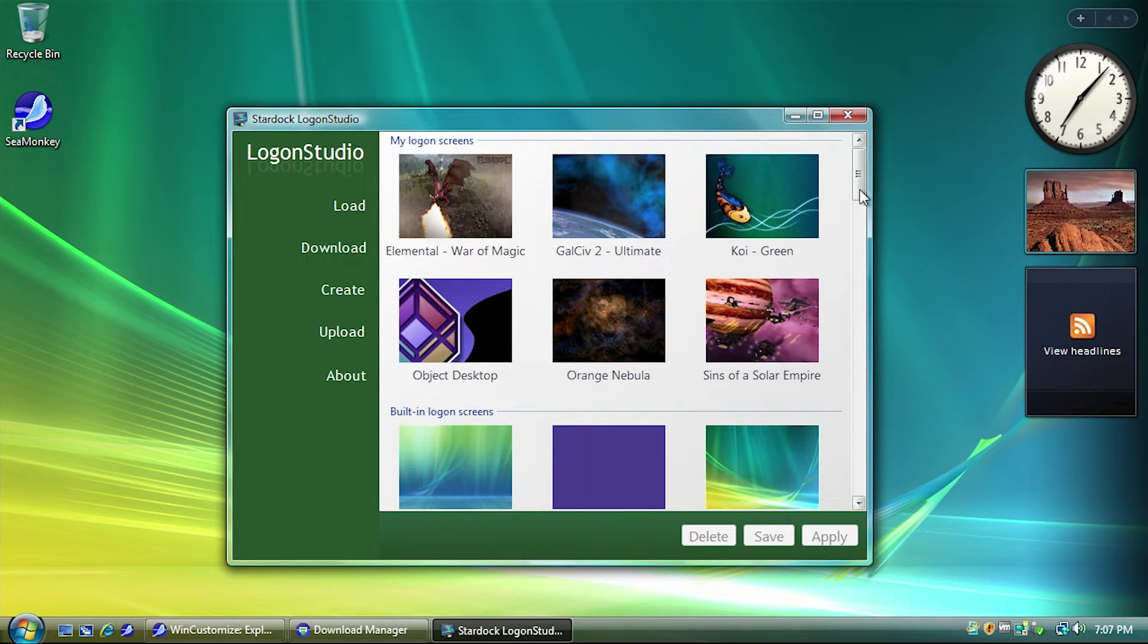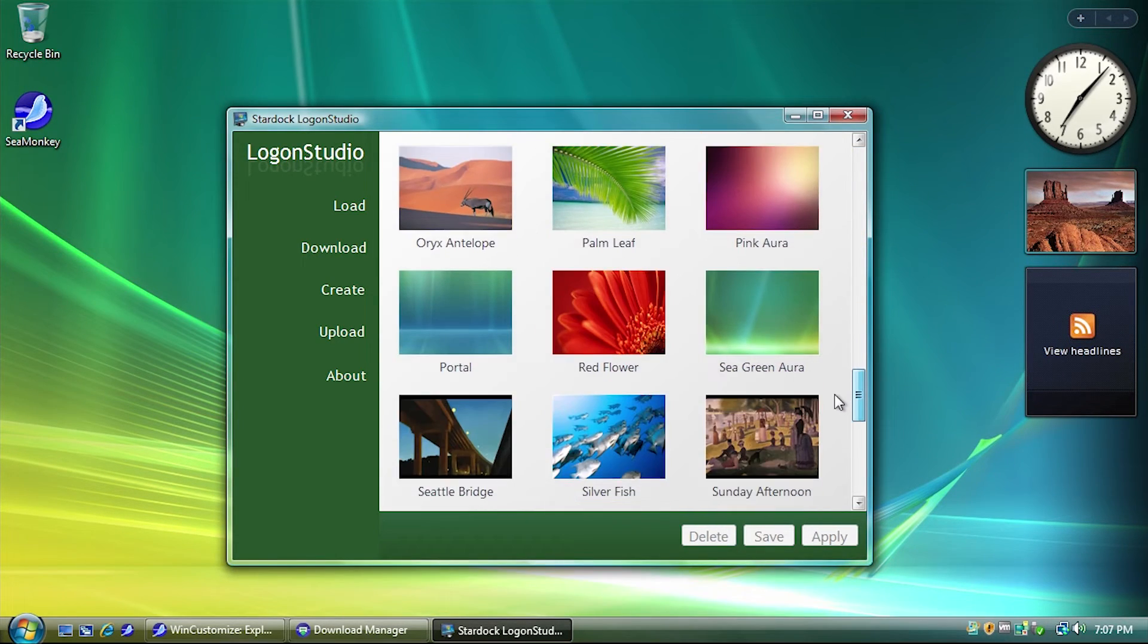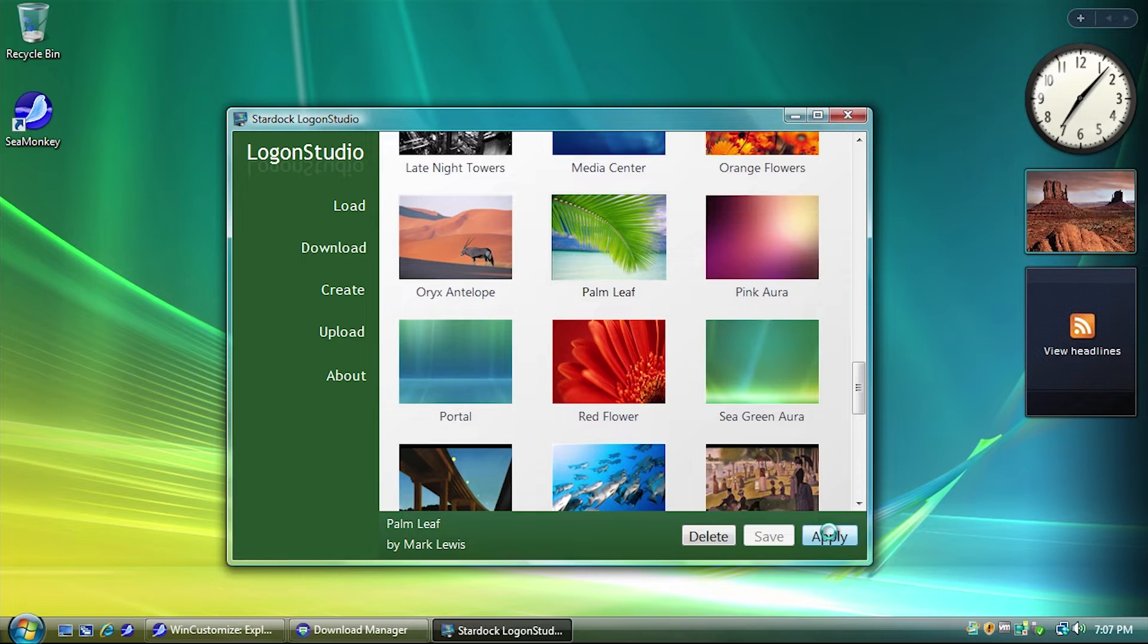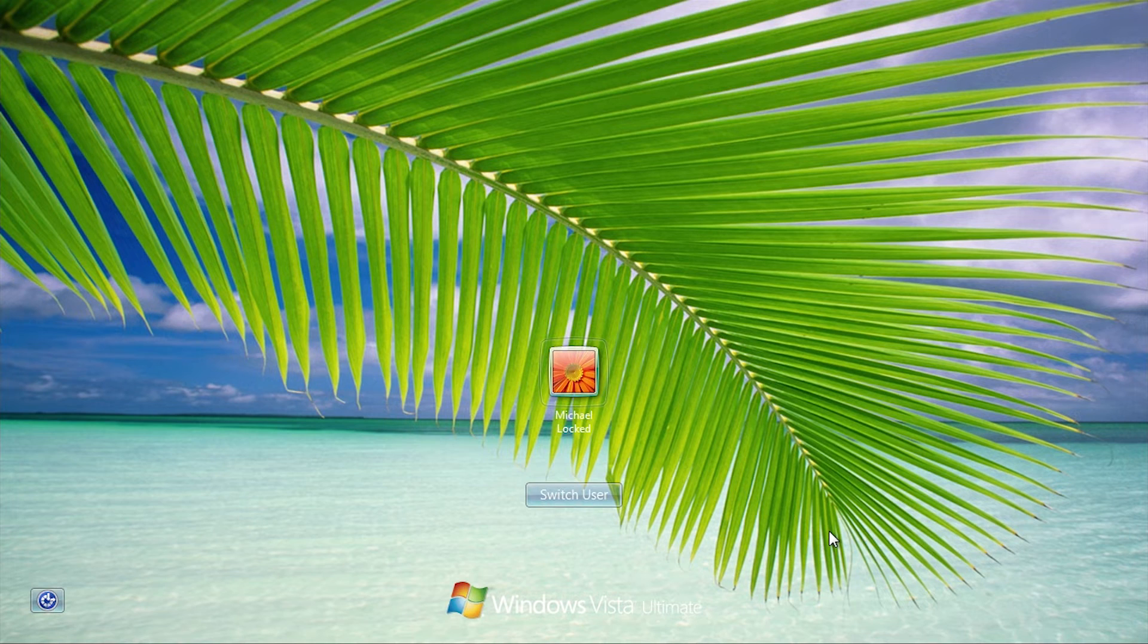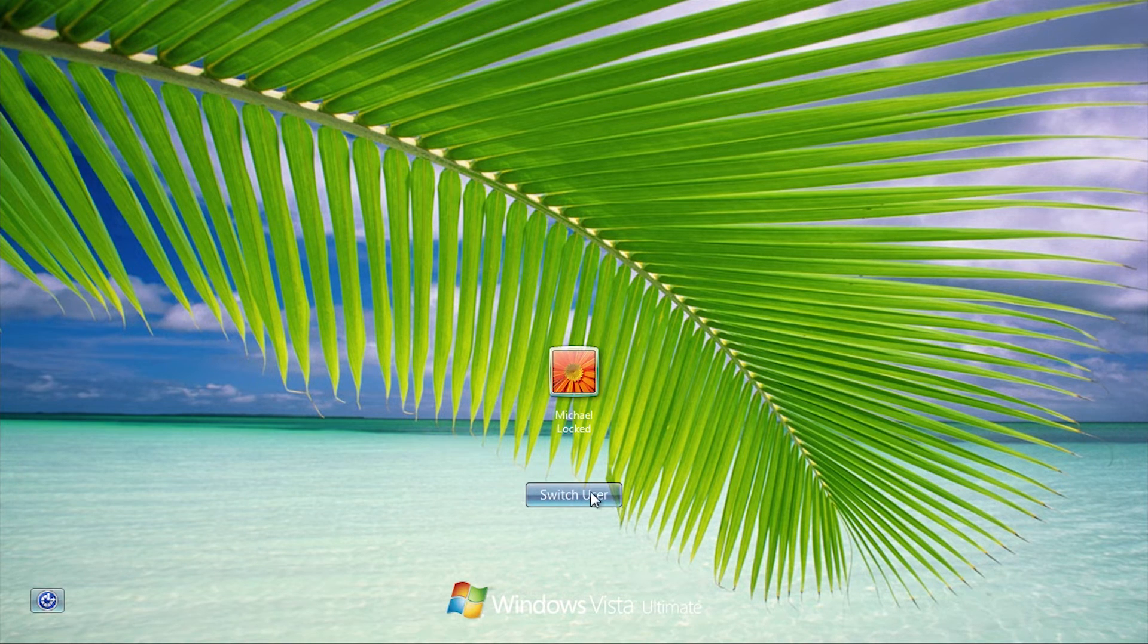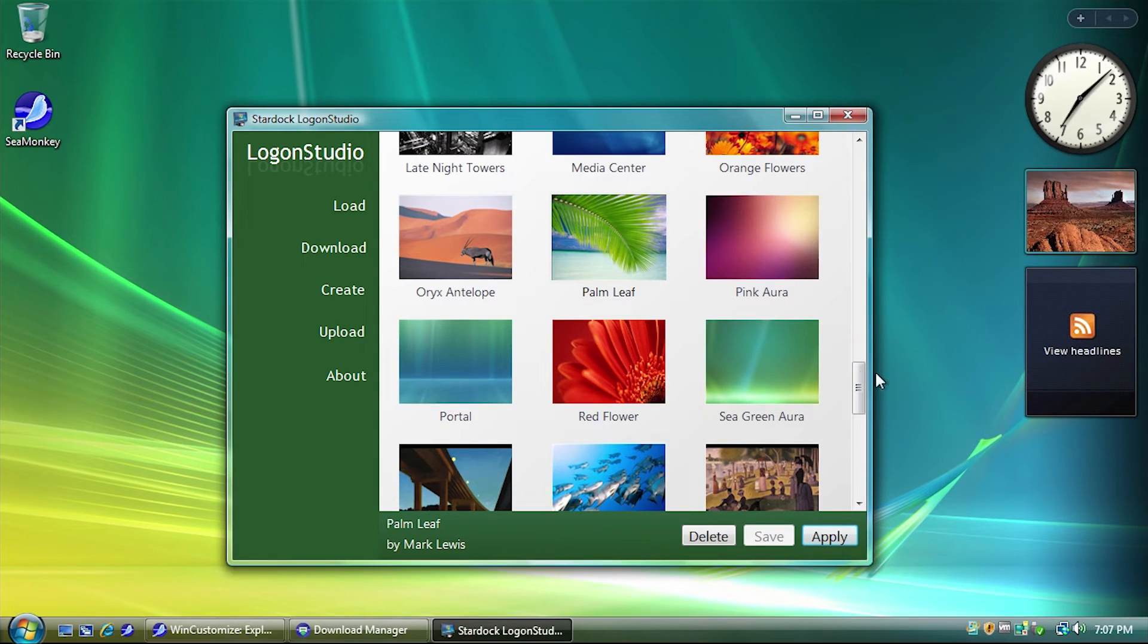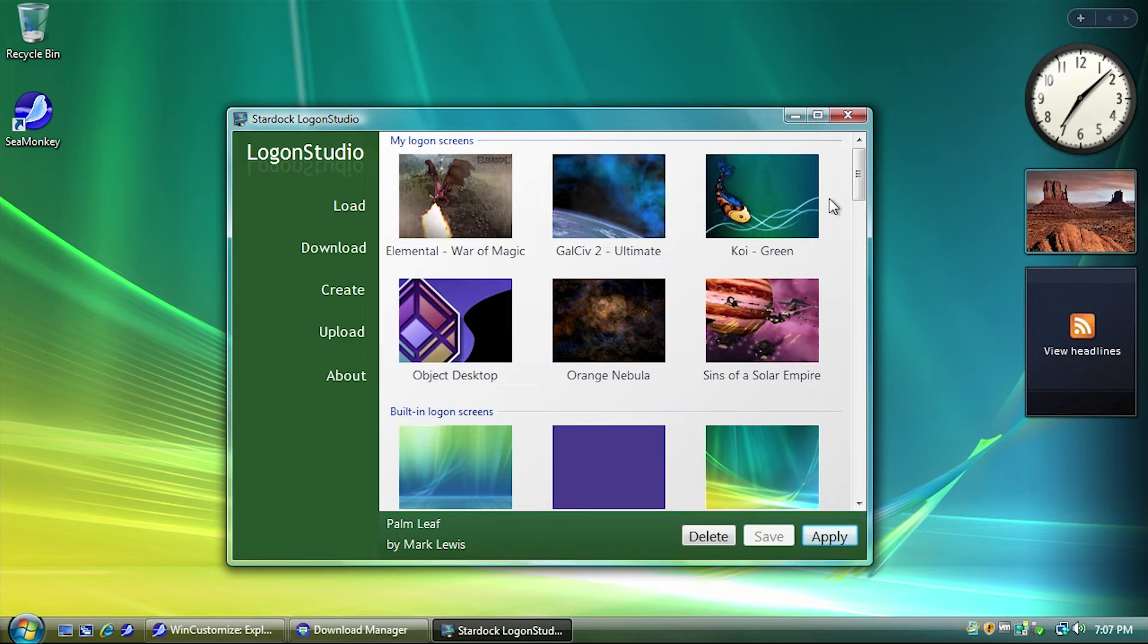So, let's see how this program actually works. So, let's say that I want to change my logon screen background to this palm leaf image right here. All I have to do is just have that image selected, hit apply, and the program will lock my computer, and there it is. I mean, that is it. That is all there is to this program. You cannot change this logo down here. You can't change any of this text, any of these buttons, any of this text, or the border around your user icon. You can't change any of that.